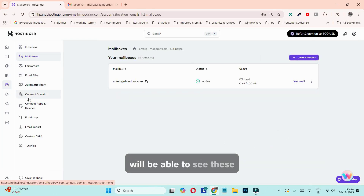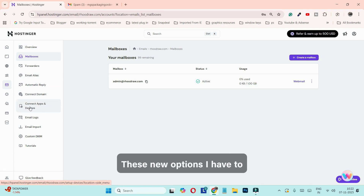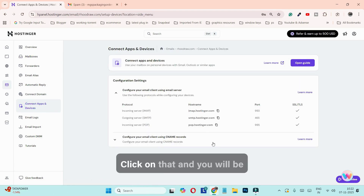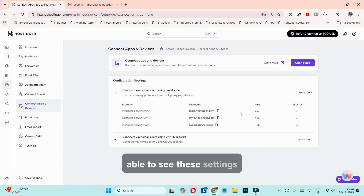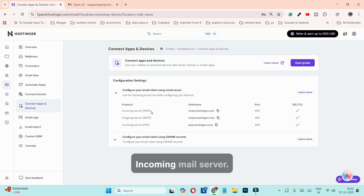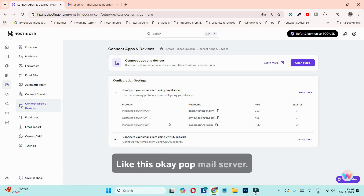Coming back, click on Emails and after rhojo.com click on Mailboxes. You will see new options on the left hand side. Click on 'Connect Apps and Devices' and you will be able to see the server settings — incoming mail server, outgoing mail server, POP email server settings, and the relevant ports.